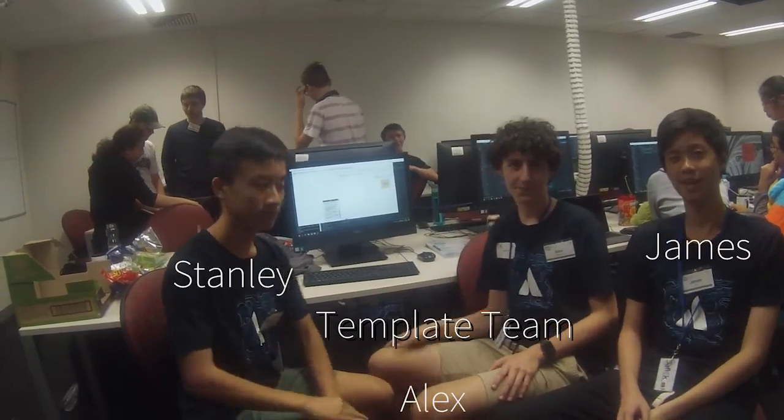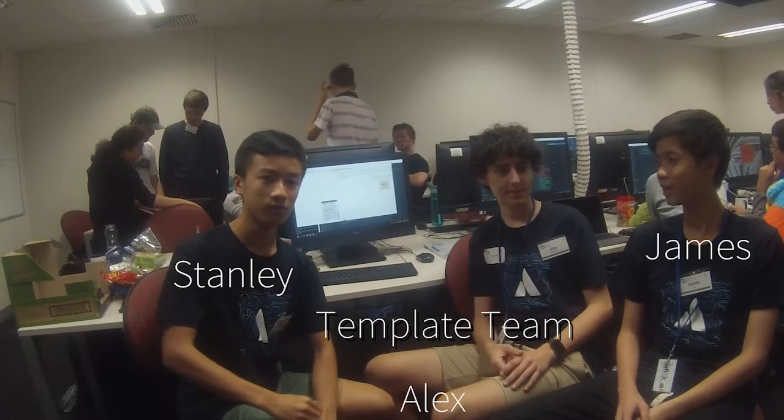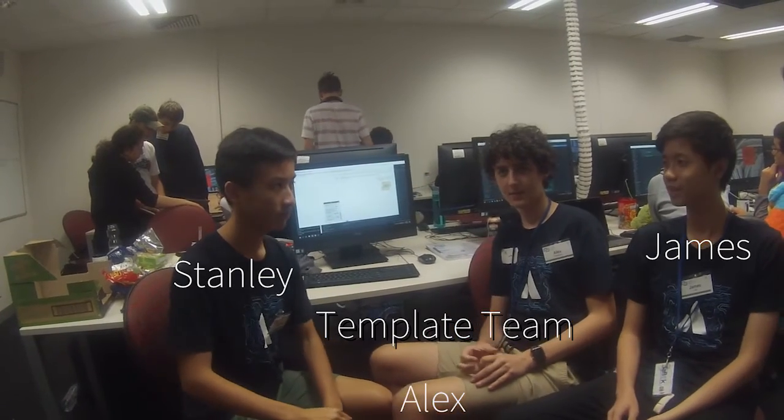Hello, we're the templating team, and we're working for the backend of our project. So we built the template engine, which lets the pages be dynamic.